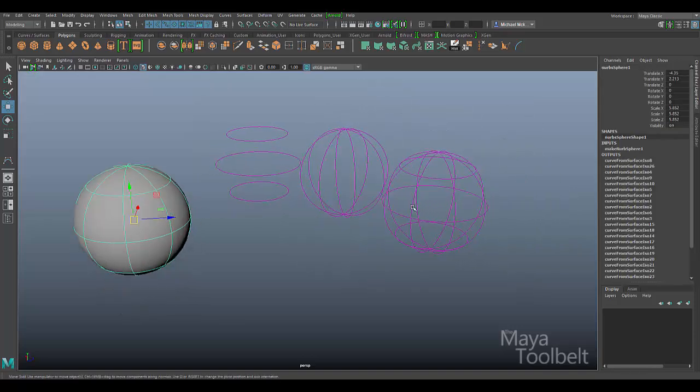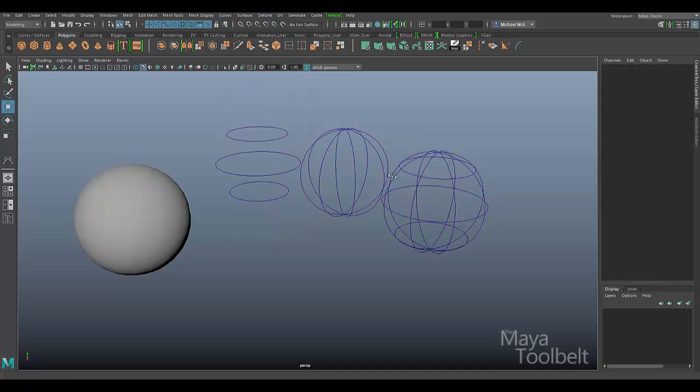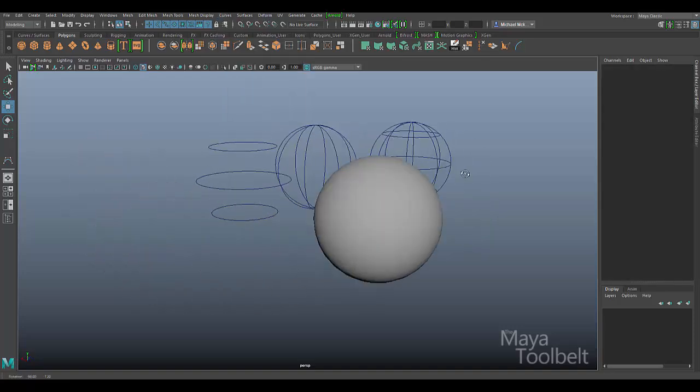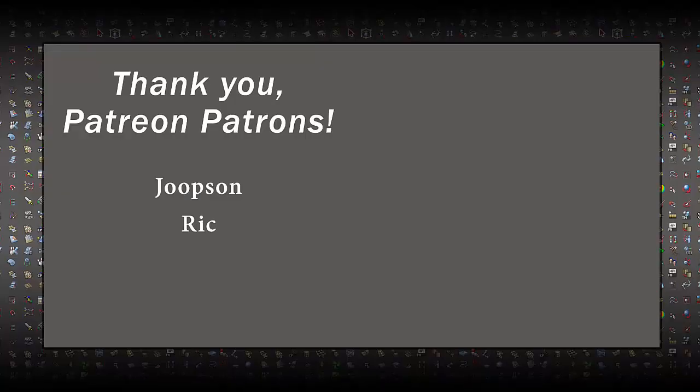I think that's pretty much the gist of the curves duplicate surface curves command. Hope you enjoyed the video and learned a little bit about curves. We're going to be going over some more of the more common curve functions in Maya soon, and I hope you stick around and watch them. Thanks again for watching, and I'll talk to you later.